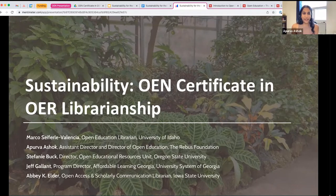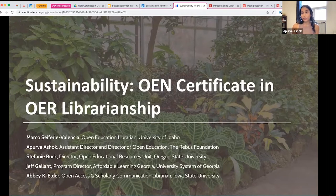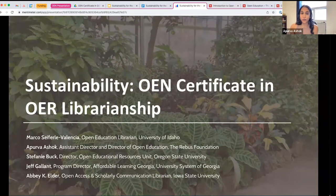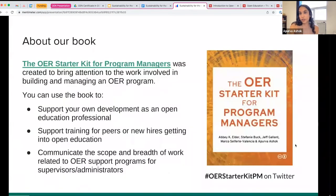Thank you both. I work at the Rebus Foundation as assistant director and director of Open Education. Two of our editors, Stephanie Buck and Abby Elder, could not be here today, but they've contributed a lot to what we're going to share with you. I also see some of our authors in the audience, so please feel free to jump in as we go through today's session. Jeff will walk us through an introduction to the book and the agenda for the day.